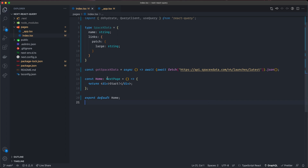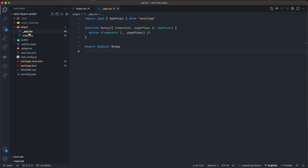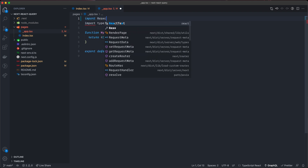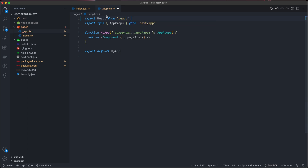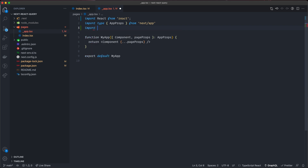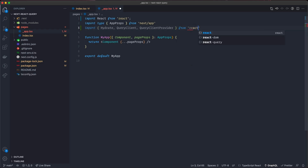Before we do anything else, we're going to move inside the _app.tsx file inside the pages folder. This is created for us when we set up the Next project, but I need to modify it because we need to provide our application with a query client. I'm going to import React from React, and from React Query: Hydrate, QueryClient, and QueryClientProvider.